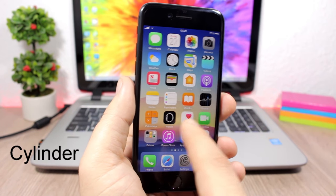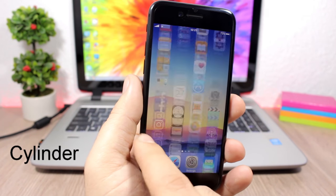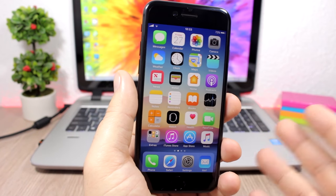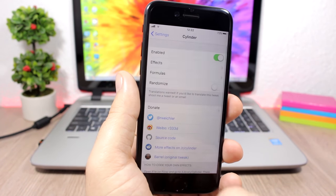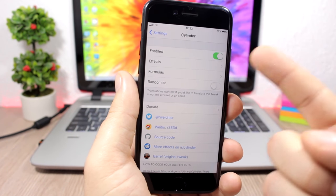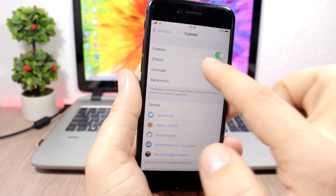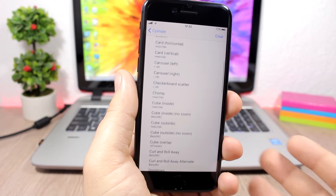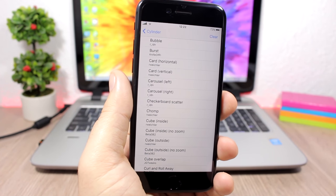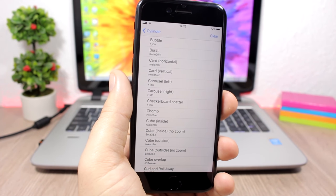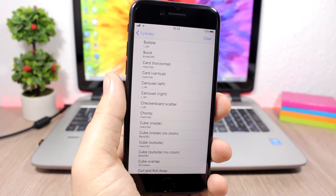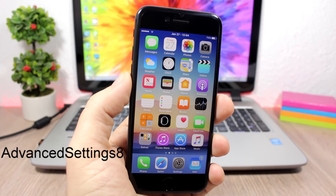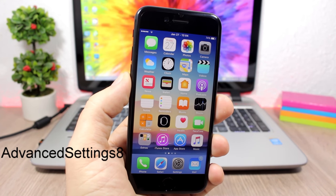Cylinder: this well-known tweak adds awesome animations when you swipe through pages on the home screen. It's a free tweak with very cool effects. You enable it in settings, go to Effects, and you have a long list of effects to choose from. You can also combine them to create different formulas for some awesome home screen animations.